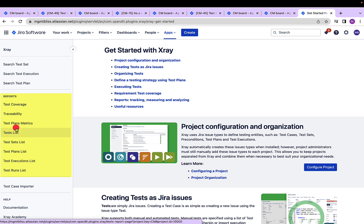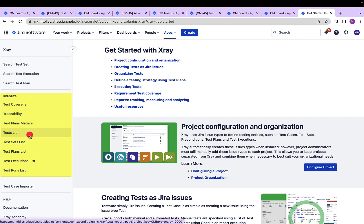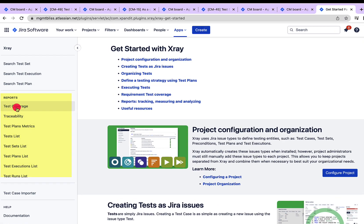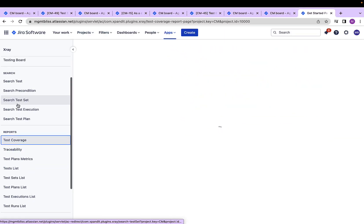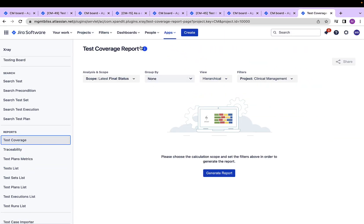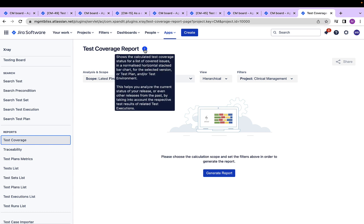traceability, test plan metrics, also the different lists which can be generated in the form of report depicting what all different test cases we have or test sets we have or test plans, test executions. Let's start with test coverage, clicking on this eye icon,